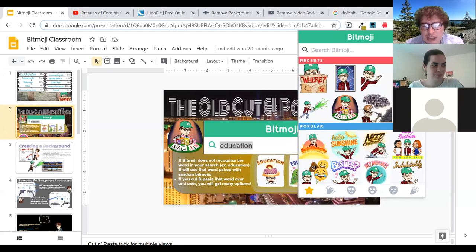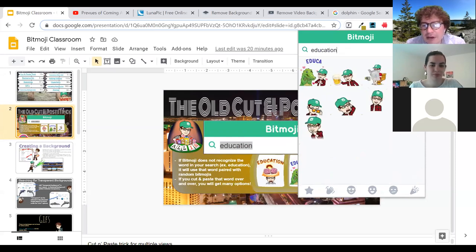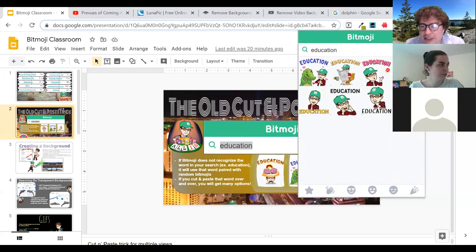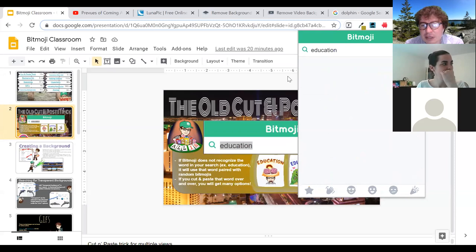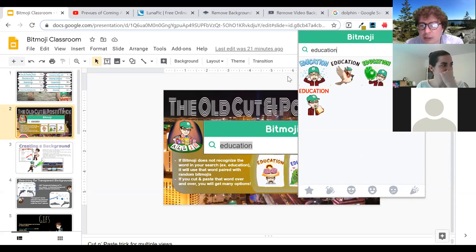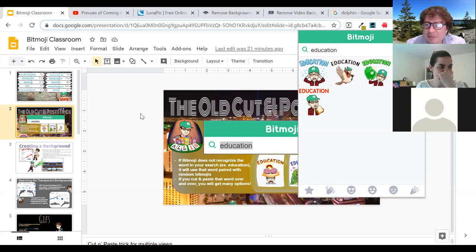If you take a word, for example 'education,' and type that in, there's no search specific to education — it's just going to give you some random images with the word education added. What you can do if you want a broader selection is cut and paste to trigger a new load, and it will give you some new ones. So if you're not really liking what you're finding, adding that cut and paste over and over again you can find a variety of different ones — some that make sense, some that make no sense at all.